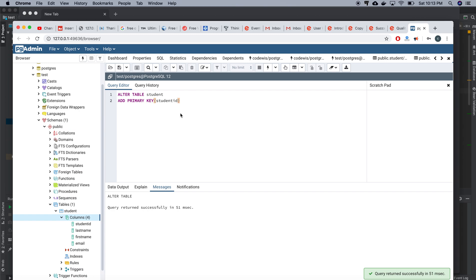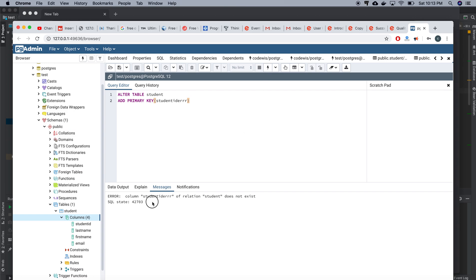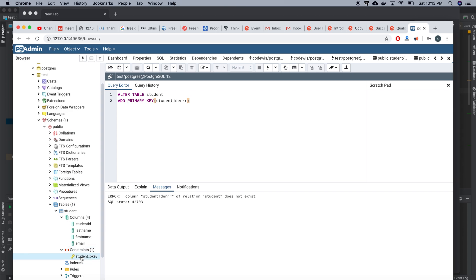Let me also check what happens if I mention an invalid column. It says the column does not exist for the relation student. If I refresh here, I can see student ID is now listed as a primary key. That's how we can modify the table.